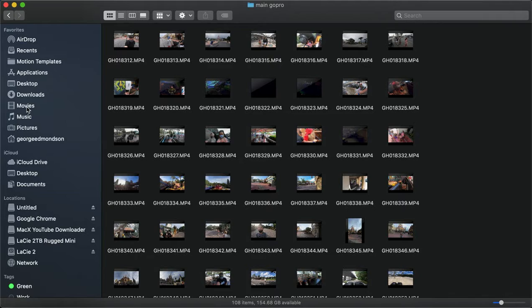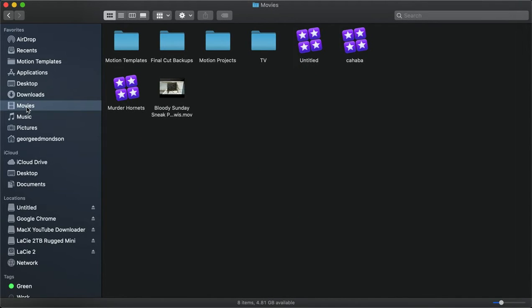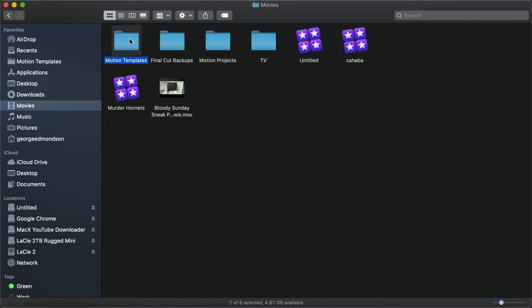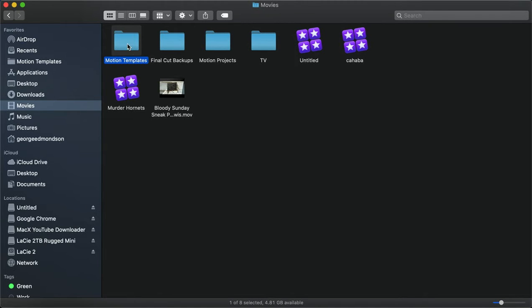You'll open Finder and go to Movies. More than likely, you don't have the Motion Templates folder. You'll want to create a Motion Templates folder with a capital M and capital T, spelled properly.